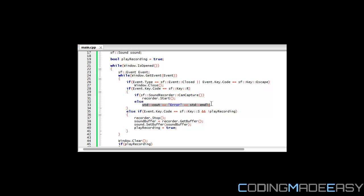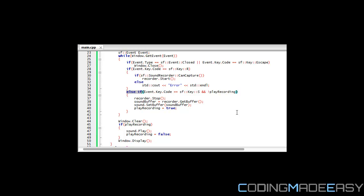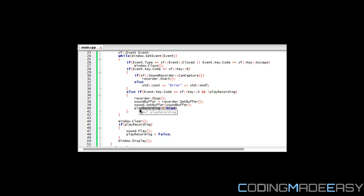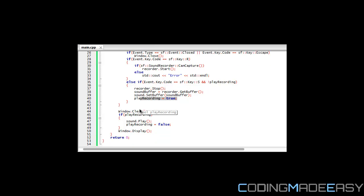Then we say else if they press the S key and not play_recording. If they're not playing the recording, then we can stop the recording and store our recording into a sound buffer. We say sound_buffer equals recorder.get_buffer, then we set our sound equal to the buffer with sound.set_buffer, put our sound buffer in our sound file, and then set play_recording to true.